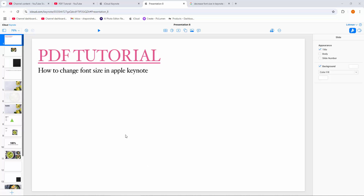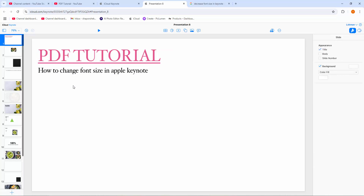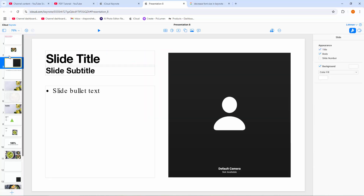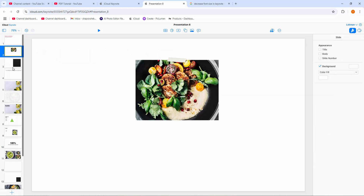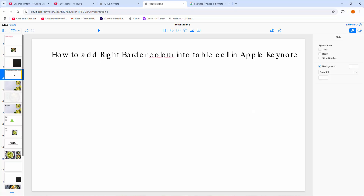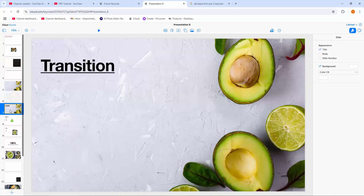Assalamu alaikum. Hello friends, how are you? Welcome back to my another video. In this video, I am going to show you how to change font size in Apple Keynote. Let's get started.